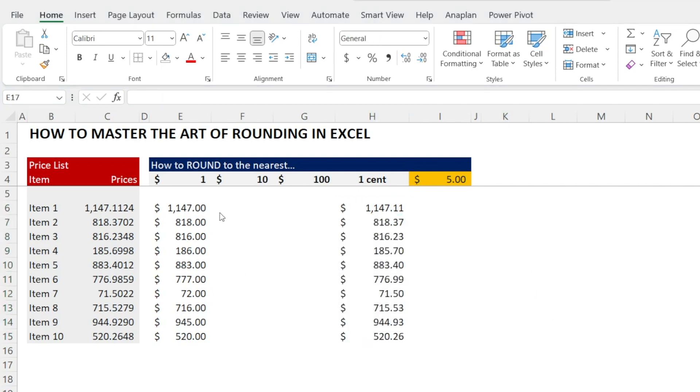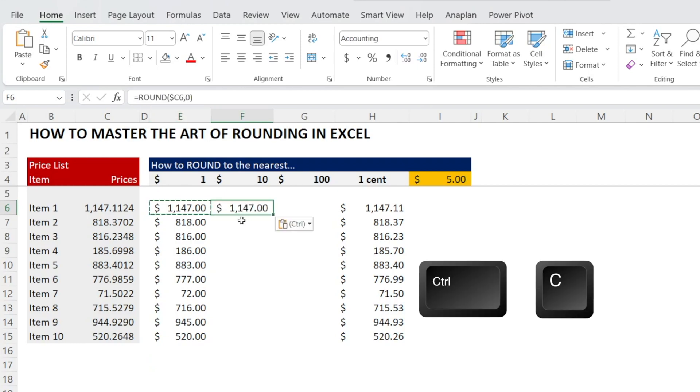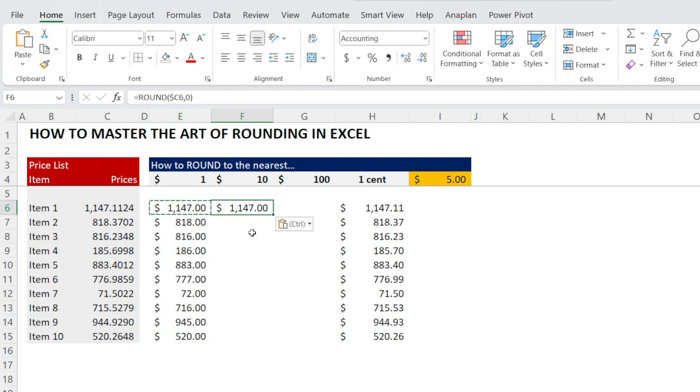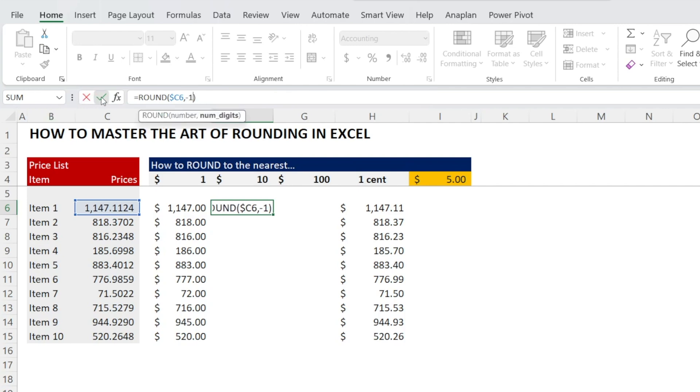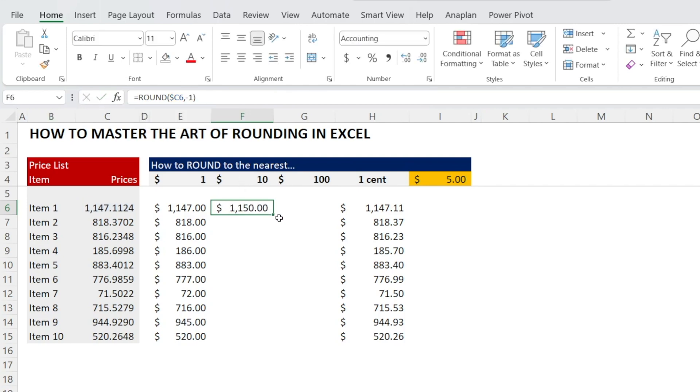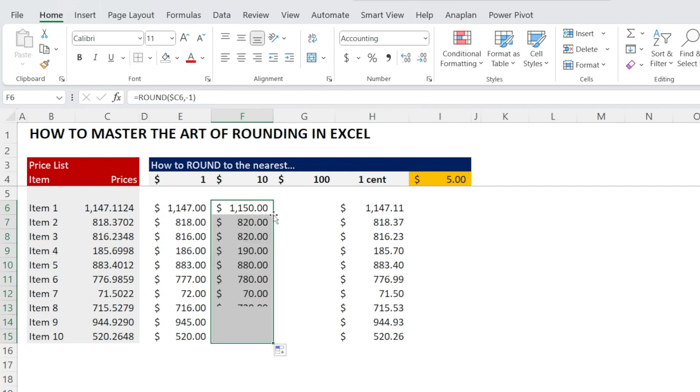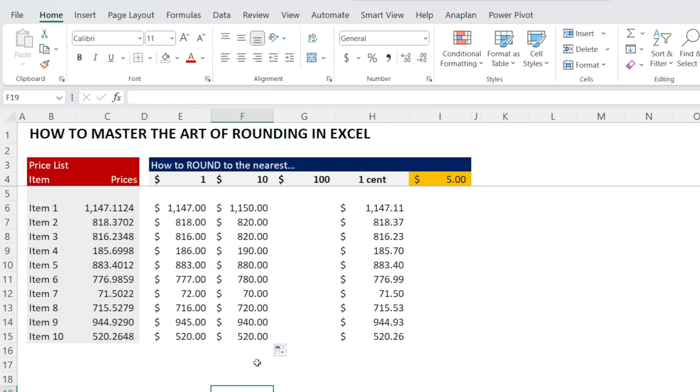How about rounding to the nearest ten dollars? Let's recycle the formula. Control C, Control V. And then let's change the zero into minus one. Now, as you can see, it's nicely rounded. You can double click and look at that, it's nicely rounded.